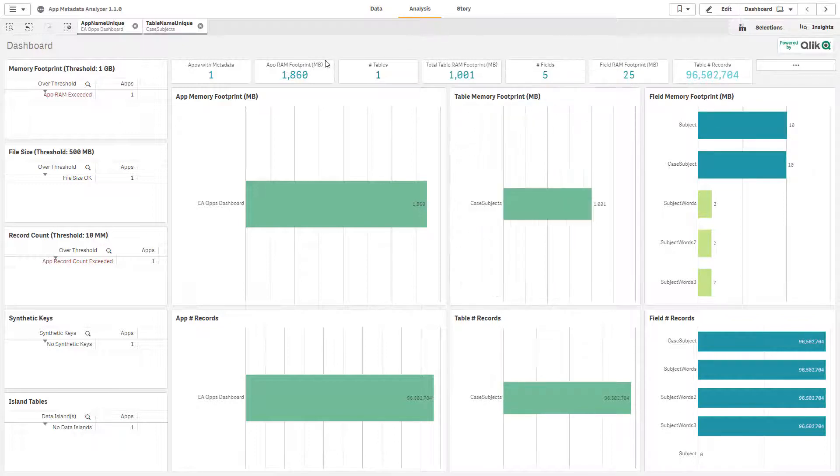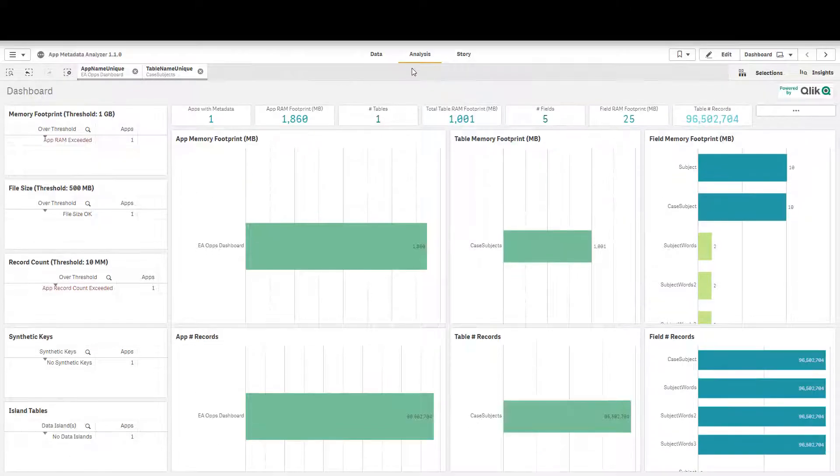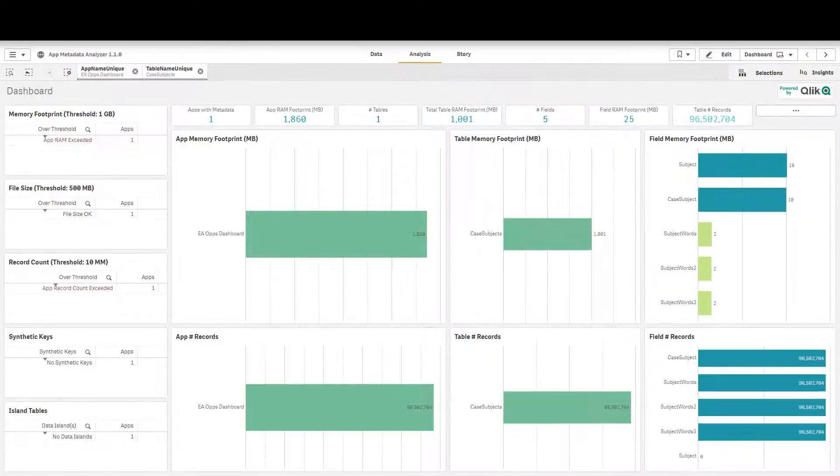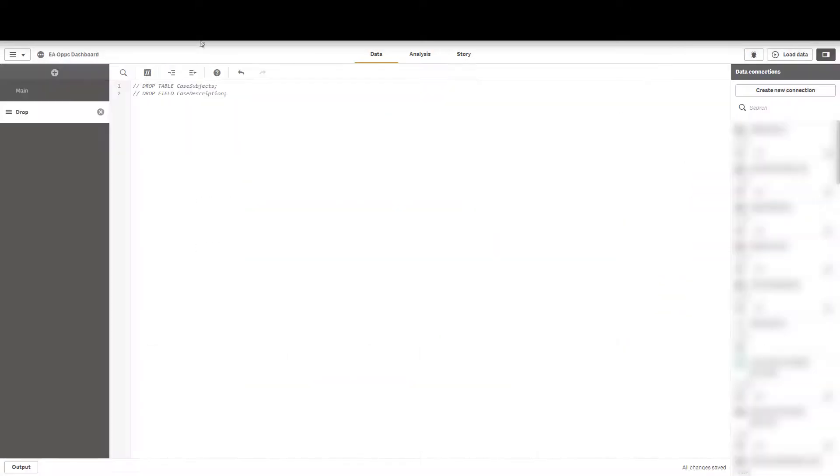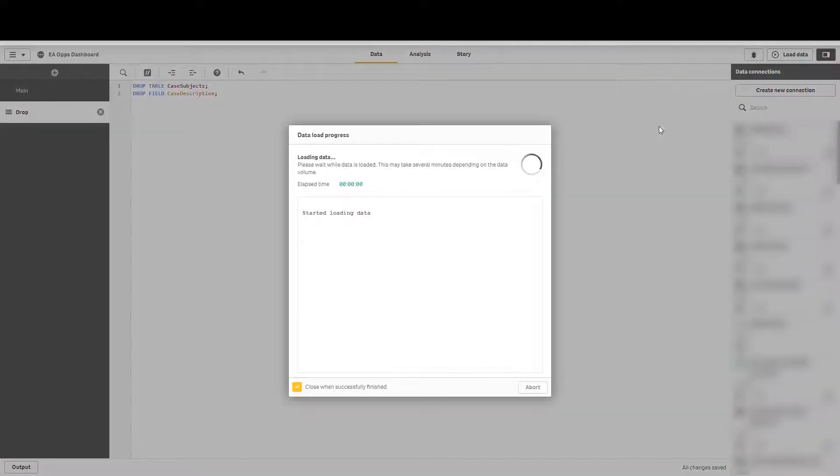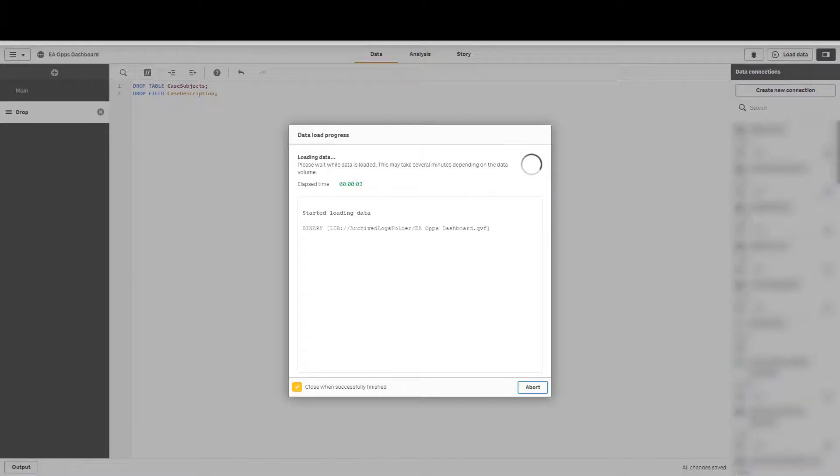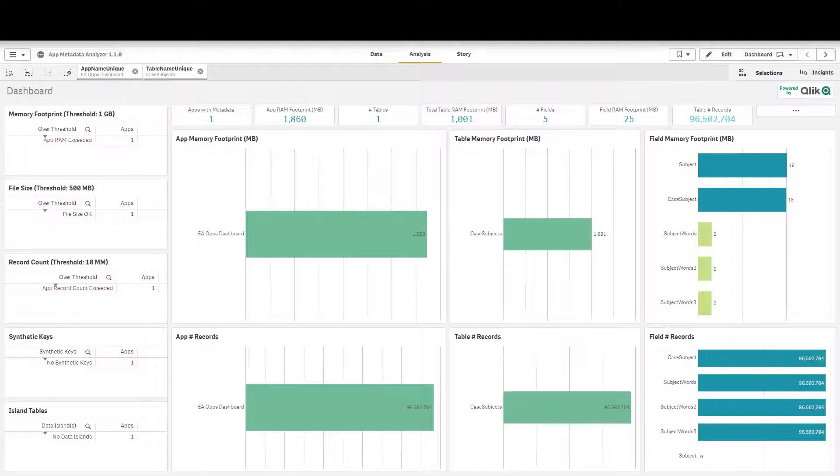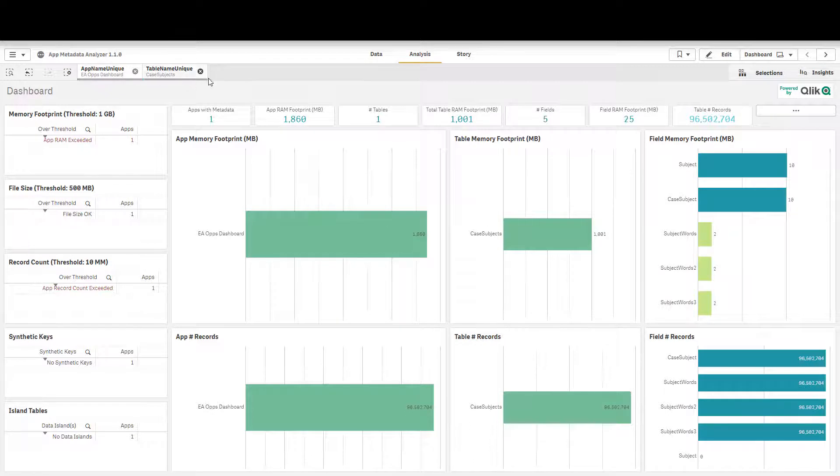So what we're able to do is if we now go over to that application and uncomment out, let's go ahead and drop that case subjects table and let's drop that field case description. We're going to reload this application and head back over to the app itself.